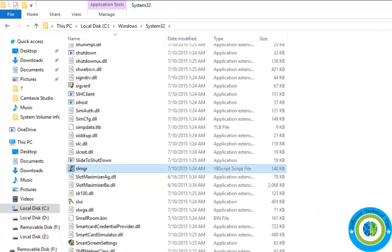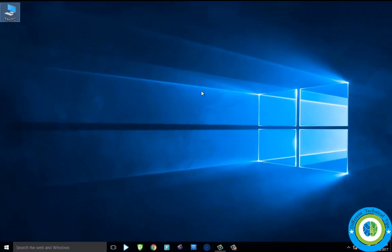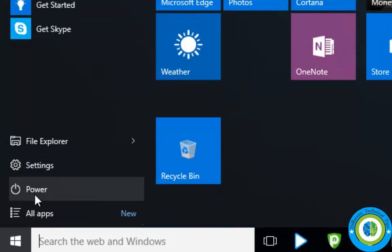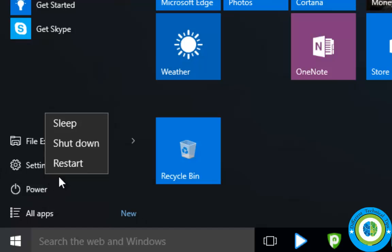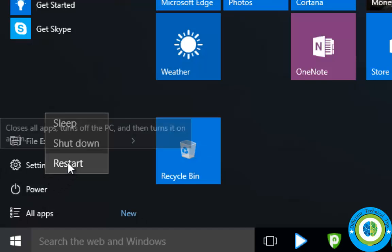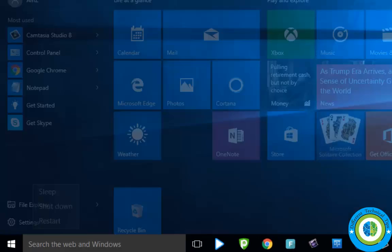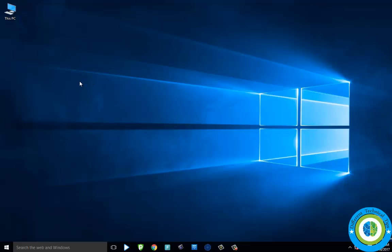Now close the window and restart your system. The problem of not recognizing the command is fixed now. Thank you for watching the video.